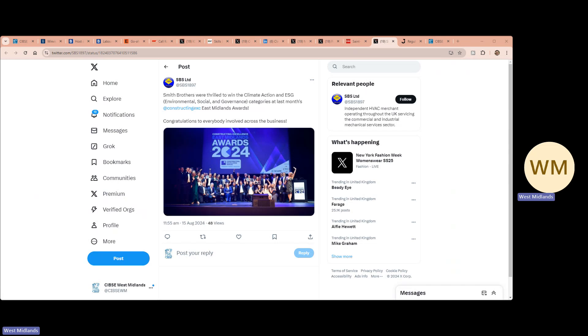Smith Brothers were excited to win the Climate Action and ESG Environmental, Social and Governance categories at last month's Construction Excellence East Midlands Awards.